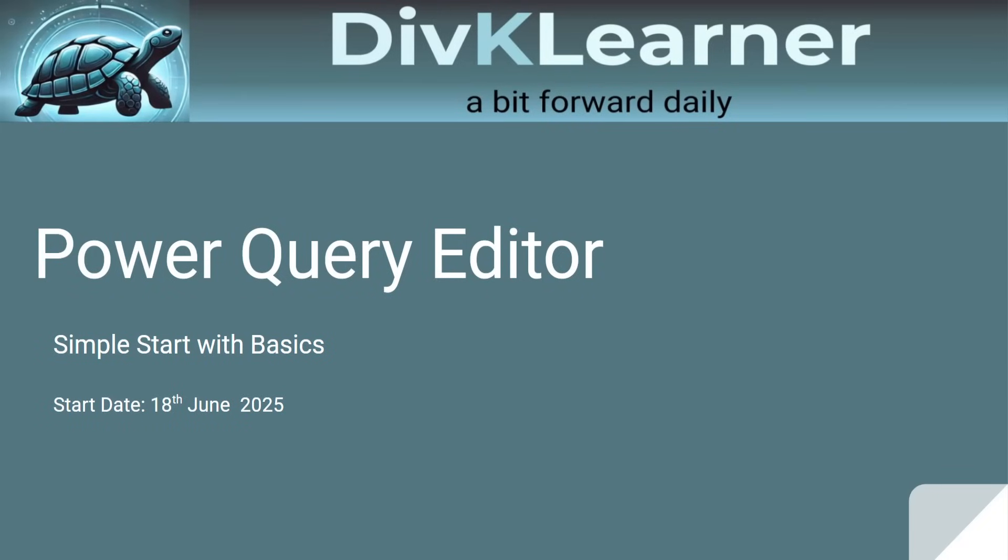Namaskar, Sasriakaal, Aadhaab. Hello, Dostav. Welcome to Day 20 of Power BI or Power Query Editor Learning Series by Divke Learner.